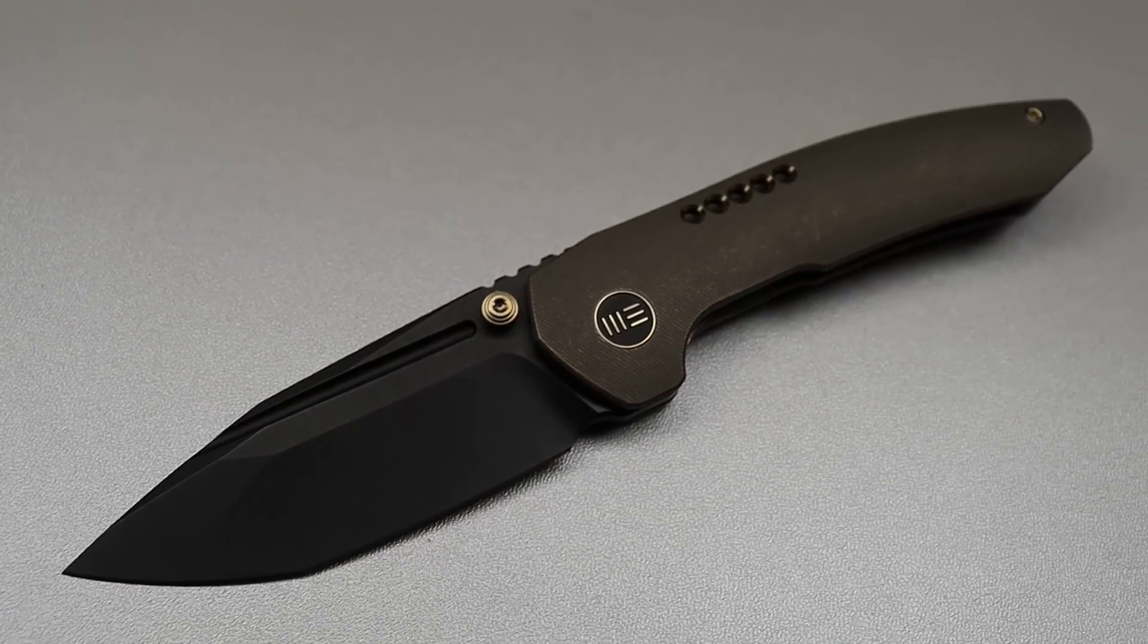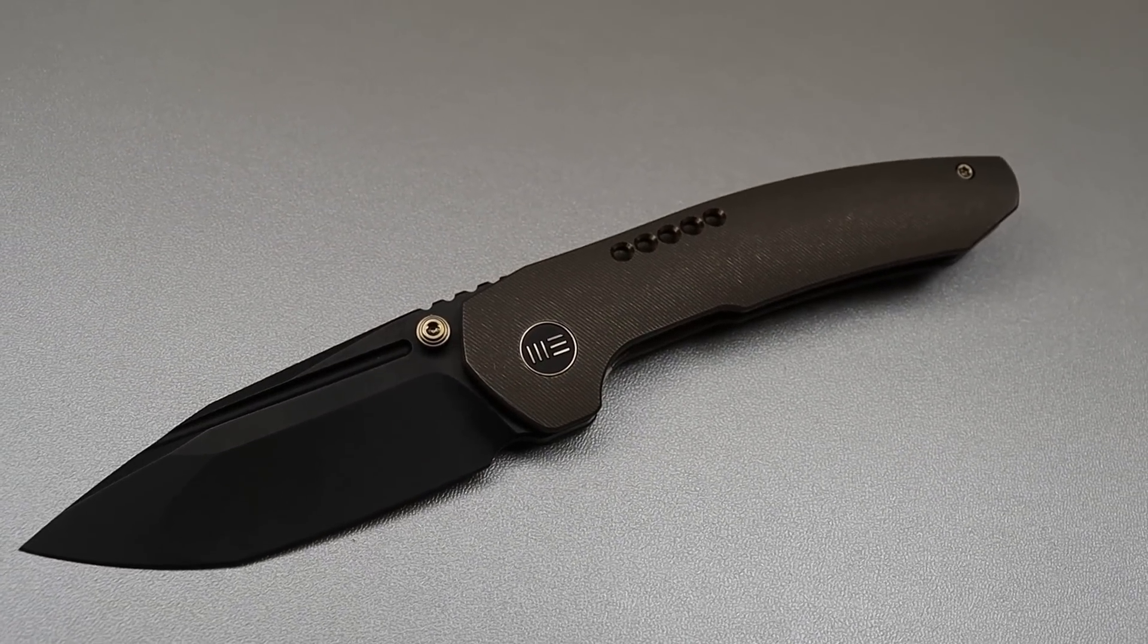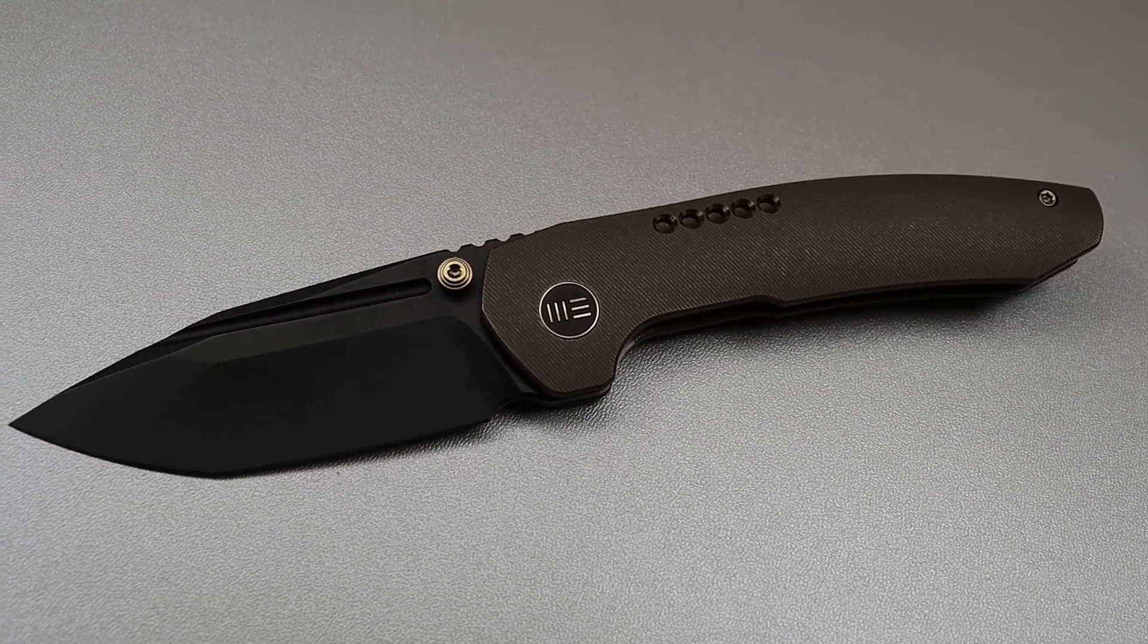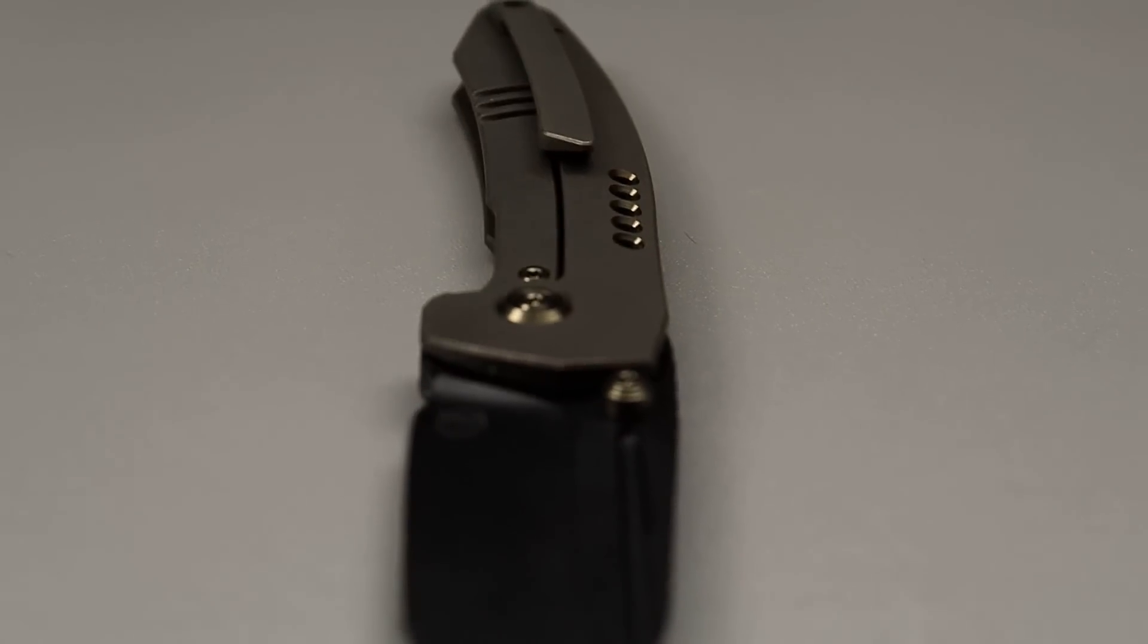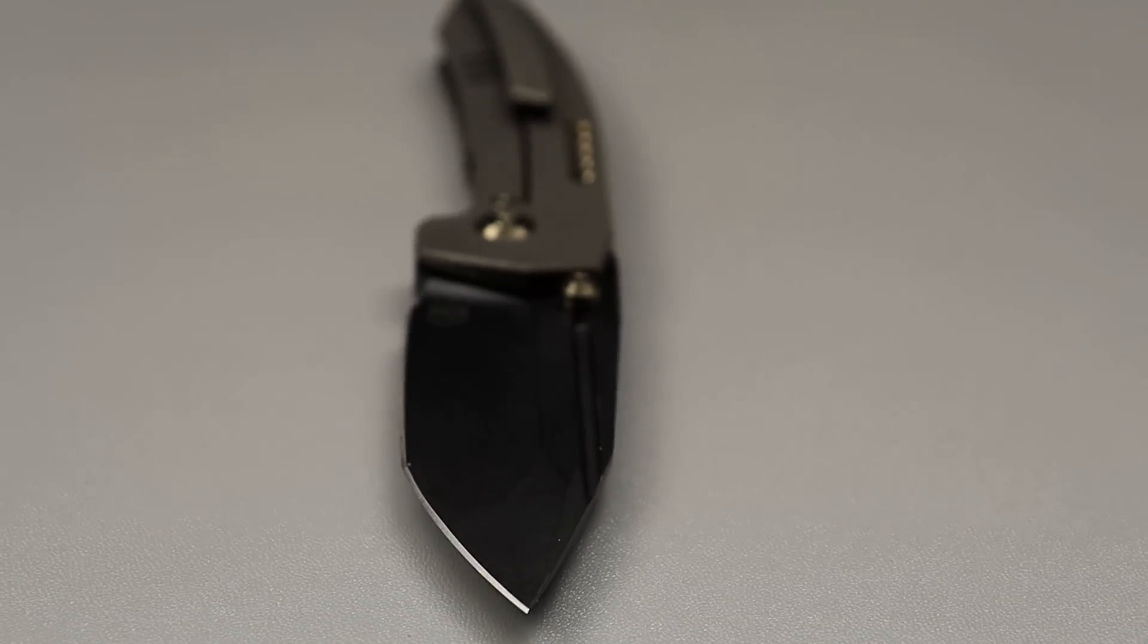The geometry, though, it has a robust spine, but it's thin behind the edge, so it's going to be a nice tough yet slicey blade. Let's get to the next one.